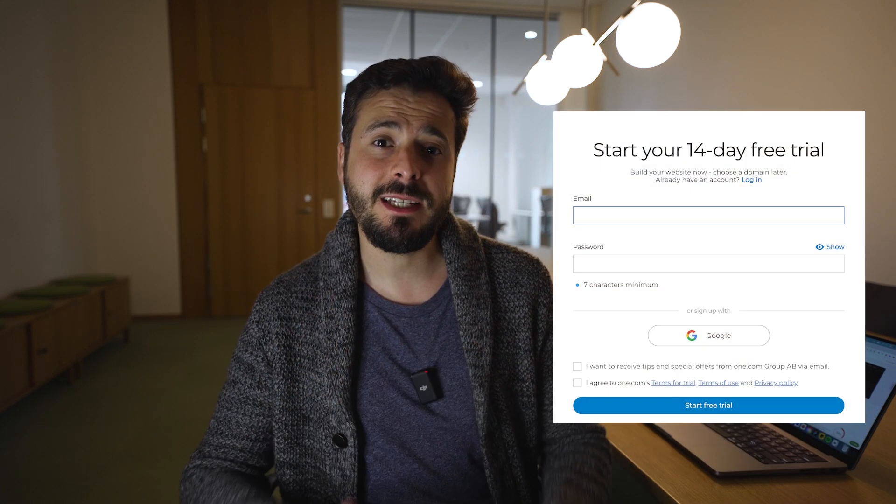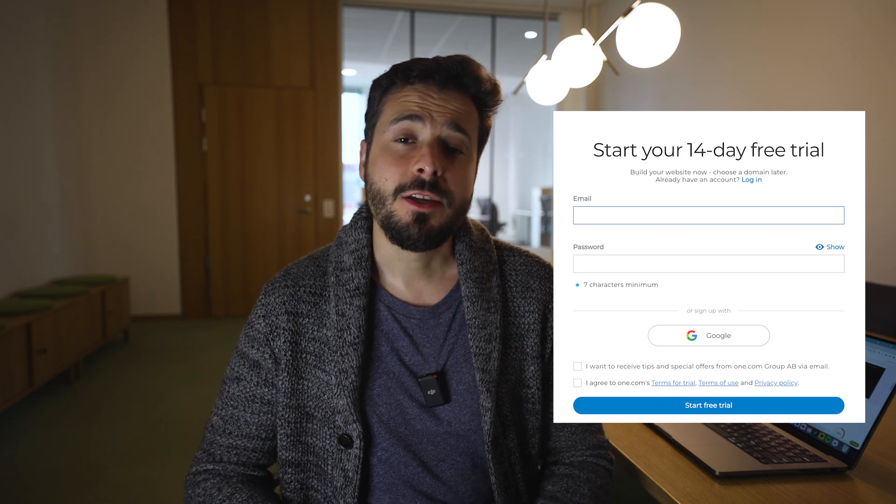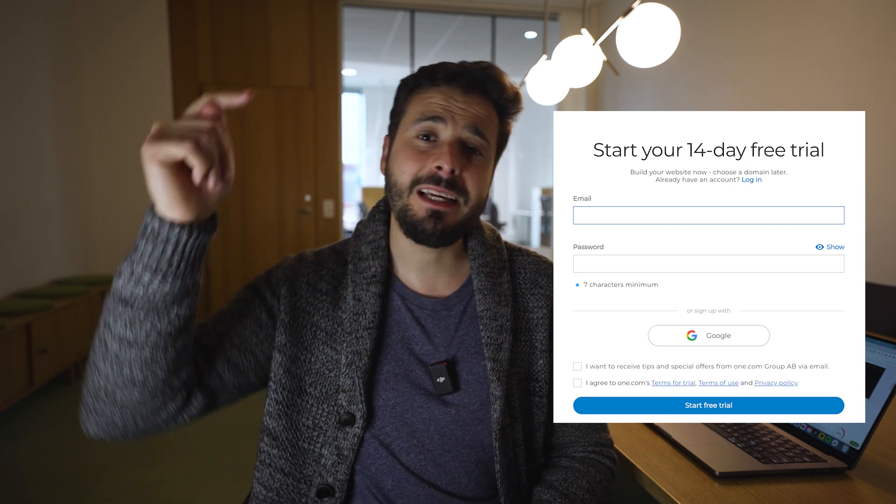First, login to your Website Builder. And if you don't have the Website Builder, you can follow this tutorial just using our 14-day free trial. You can find the link in the description and join for free to follow along with us. And don't worry, you don't need to provide any credit card to try it out. It's completely free.